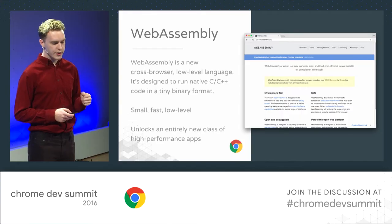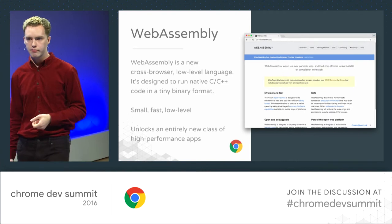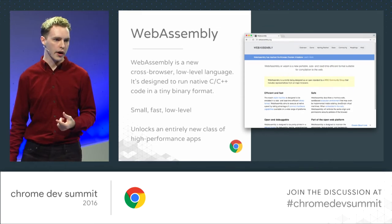And for folks at home who maybe don't know what WebAssembly is, or have heard of Asm.js, can you give a little overview of the differences? WebAssembly is a new, open, cross-browser, plug-in-free way to run native code on the web. Unlike Asm.js, it's designed from the ground up for this use case — it's a tiny binary format, you get near-native performance, and going forward we're going to add even more native features like shared array buffers, threading, and more.